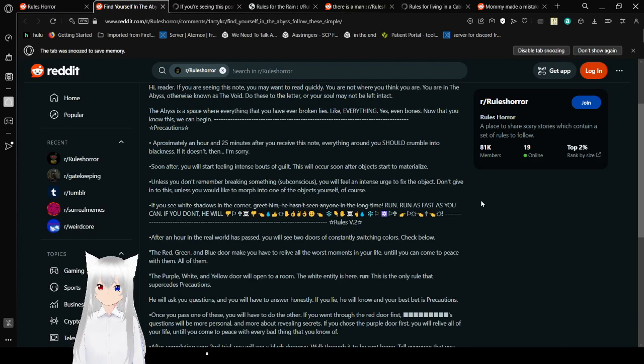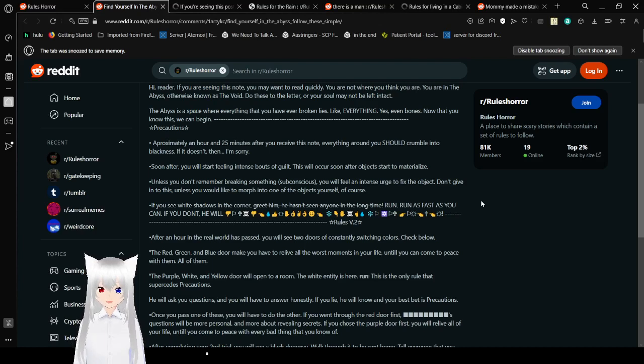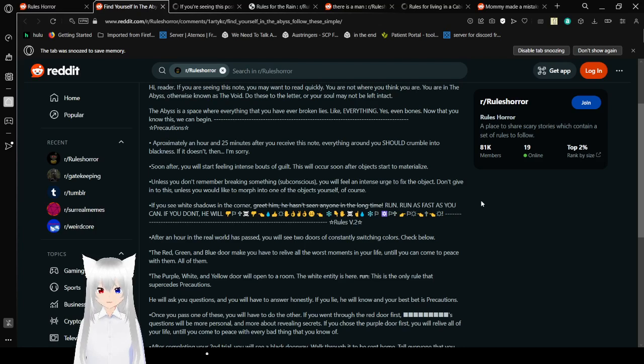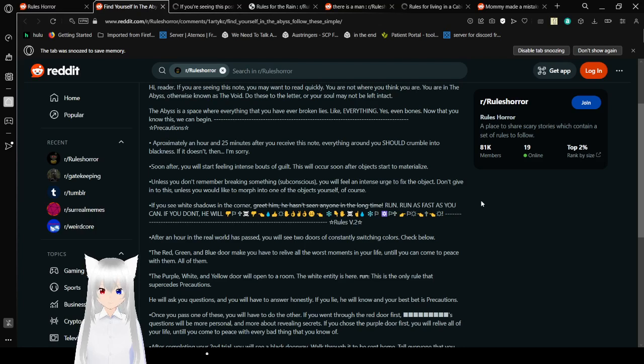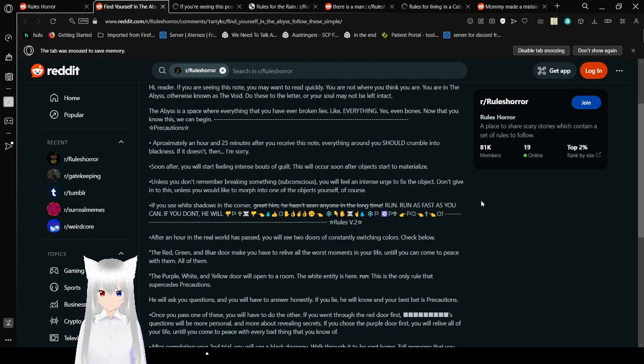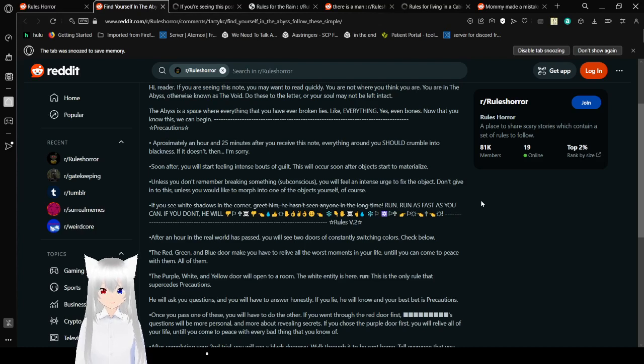Precautions. For an hour and 25 minutes after you receive this note, everything around you should crumble into blackness. If it doesn't, then... I'm sorry. Soon after, you will start feeling intense bouts of guilt. This will occur soon after objects start to materialize. Unless you don't remember breaking something subconscious, you will feel an intense urge to fix the object. Don't give in to this. Unless you would like to morph into one of the objects yourself, of course. If you see white shadows in the corner... It's crossed out, but it says, he hasn't seen anyone in a long time. But actually, run! Run as fast as you can! If you don't, he will.